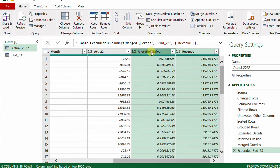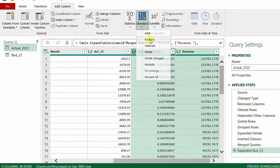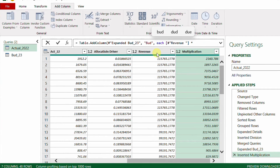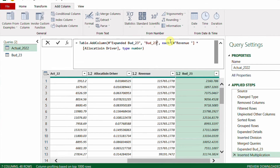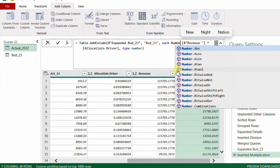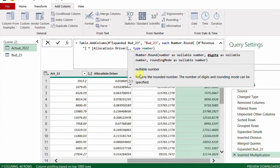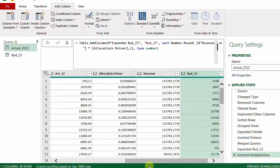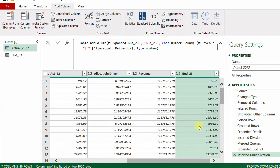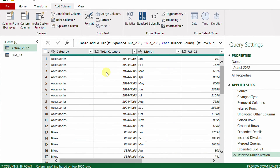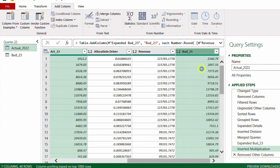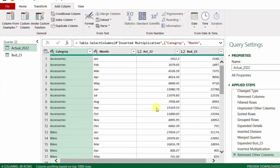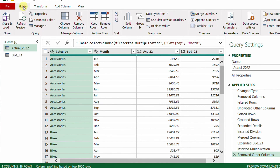I select the allocation driver column, hold Ctrl and select the revenue column, then go to Add Column > Standard > Multiply. I rename this column 'Budget_23.' To round to two decimal places, I edit the formula bar — after the 'each' keyword I wrap the expression with Number.Round, passing the multiplication as the first parameter and 2 as the second, then confirm. Finally, I select only the columns I need — Category, Month, Actual_22, and Budget_23 — right-click and choose 'Remove Other Columns' to drop all helper columns.